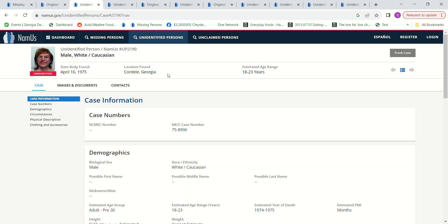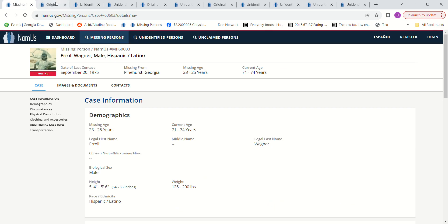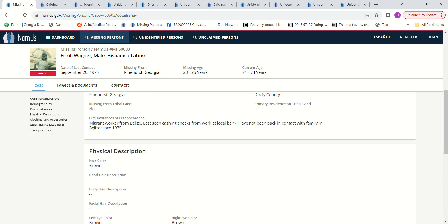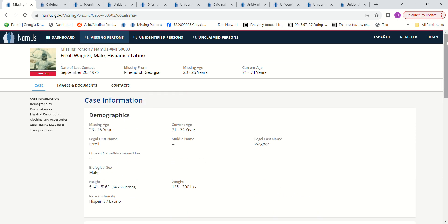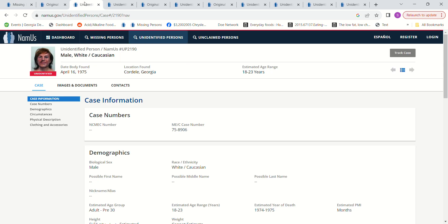We have this man found in April of 1975. Like I said, I don't know where they got their dates from because it just says the family hasn't been in contact with him since 1975. I do believe this is probably somebody else, but I'm leaving it in there.